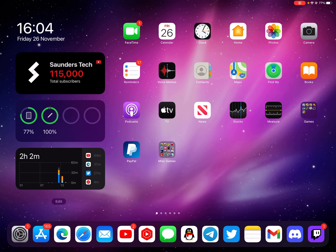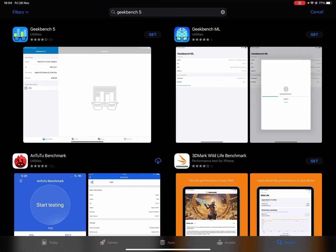Welcome everyone, quick video. I usually don't do screen recordings, but Geekbench 5 is now free. I don't know how long this is going to last — I know this could be a 24-hour thing, you know, it's Black Friday, or if this is just a permanent deal.